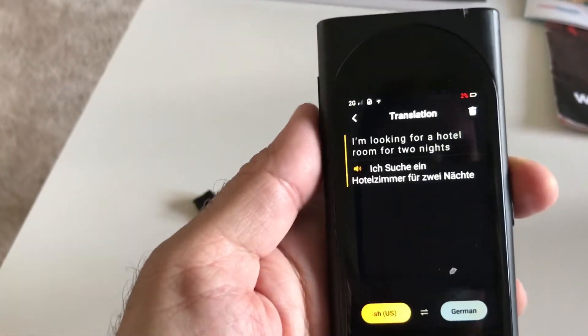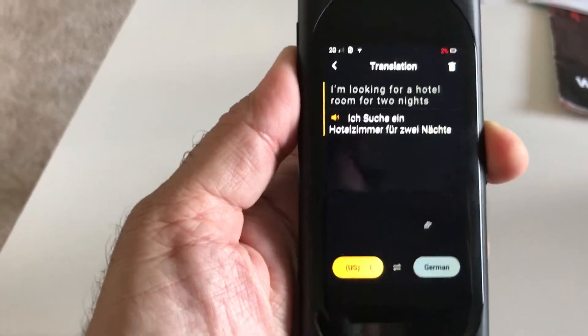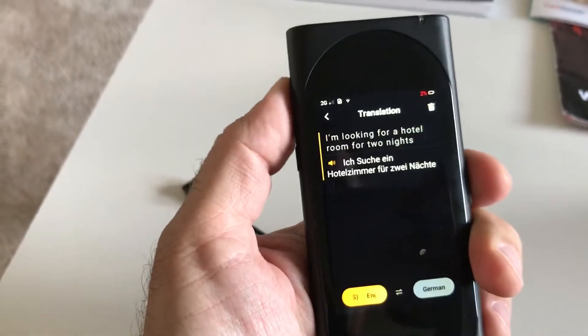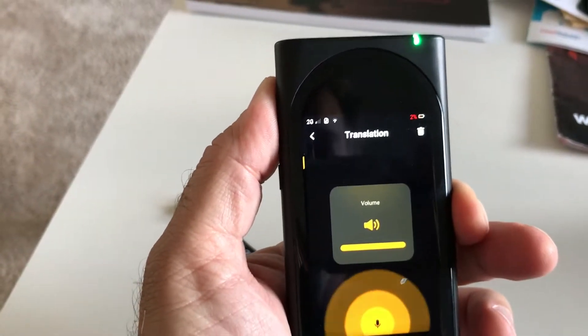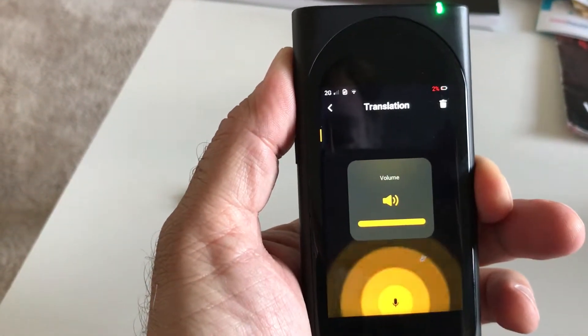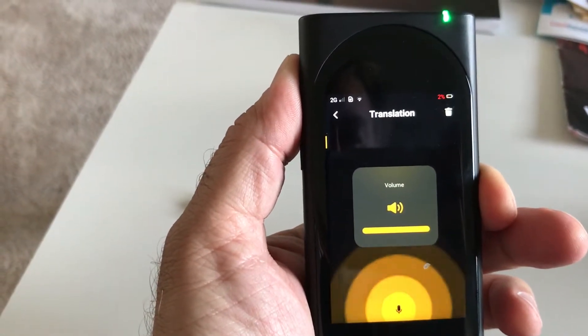And then you speak into it. I'm looking for a hotel room for two nights.